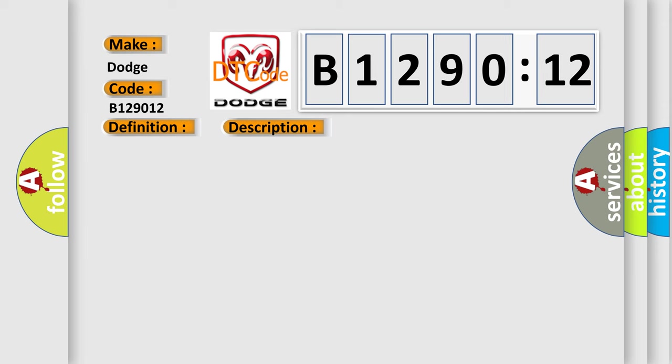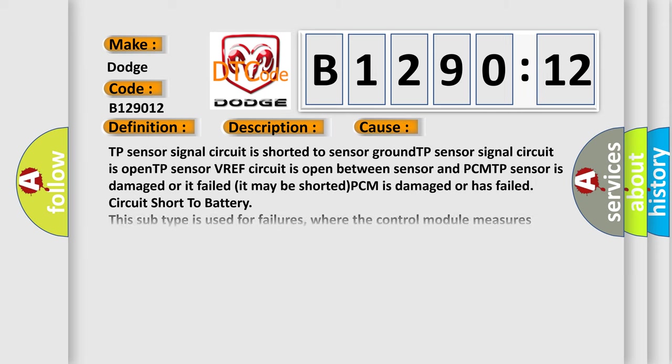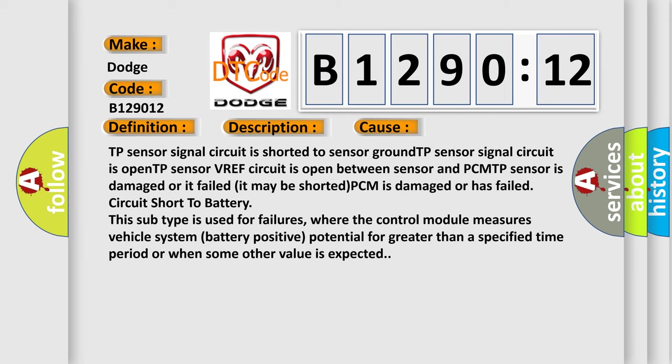This diagnostic error occurs most often in these cases: TP sensor signal circuit is shorted to sensor ground, TP sensor signal circuit is open.